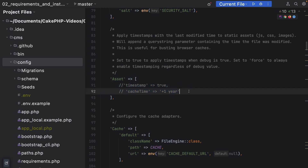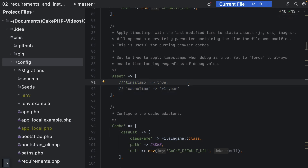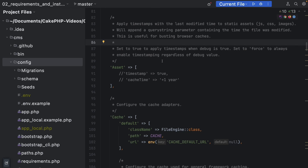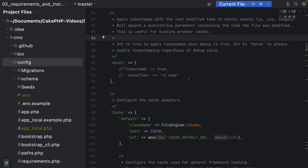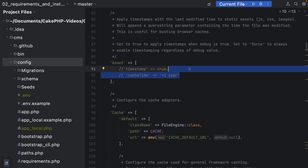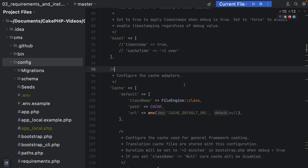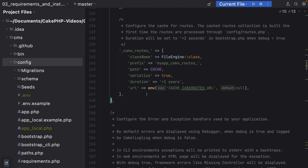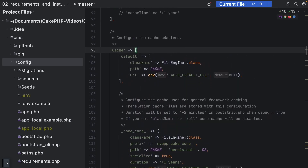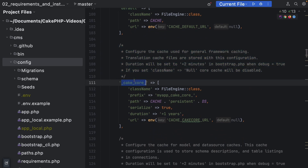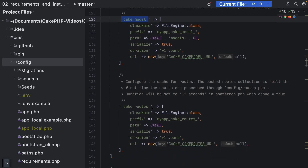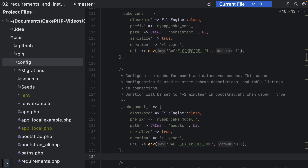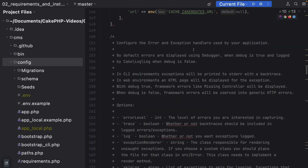You can enable asset configuration values to add timestamps to URLs generated by the view helper for CSS and JS — basically a cache-busting mechanism. The cache section contains all CakePHP default cache configurations: a default cache, a CakePHP core cache, a separate cache for models, and one for routes. You don't need to touch these, but it's good to know where they're defined.